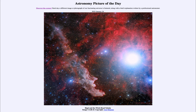So that was our picture of the day for January 24th of 2022, titled 'Rigel and the Witch Head Nebula.' We'll be back again tomorrow for the next picture, so until then, have a great day everyone and I will see you in class.